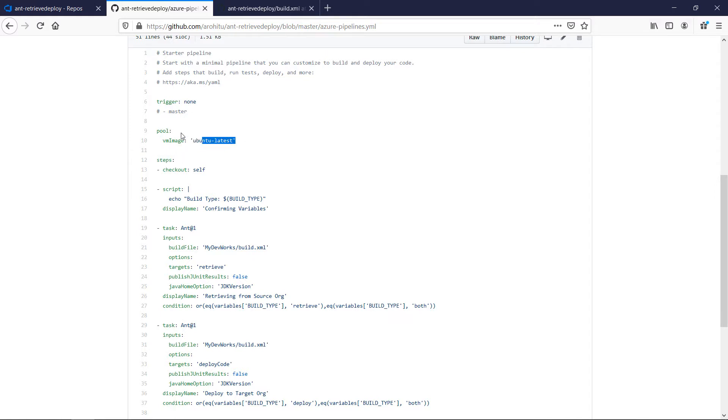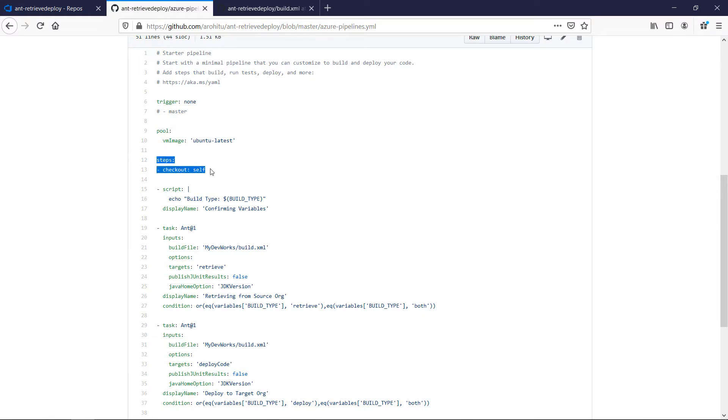Moving on we have the various steps defined. The first step is to checkout which is the standard task in ADO to copy the files from the repo to the virtual machine's local.